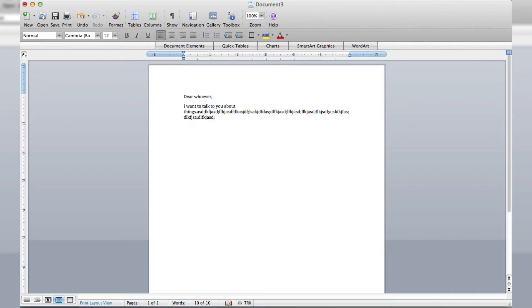And look at that — it's all single spaced. I want space between these lines of text. How do I get that?